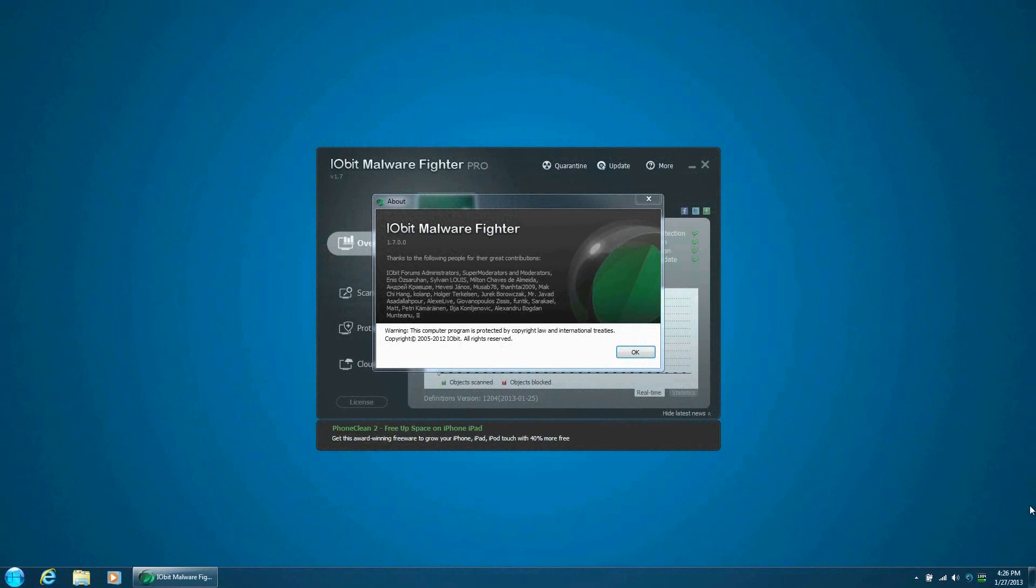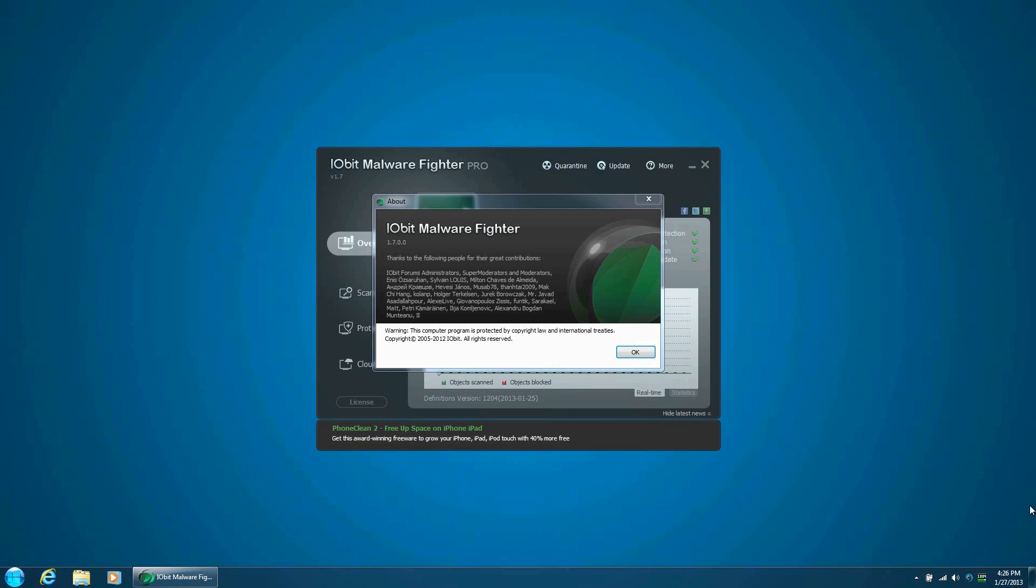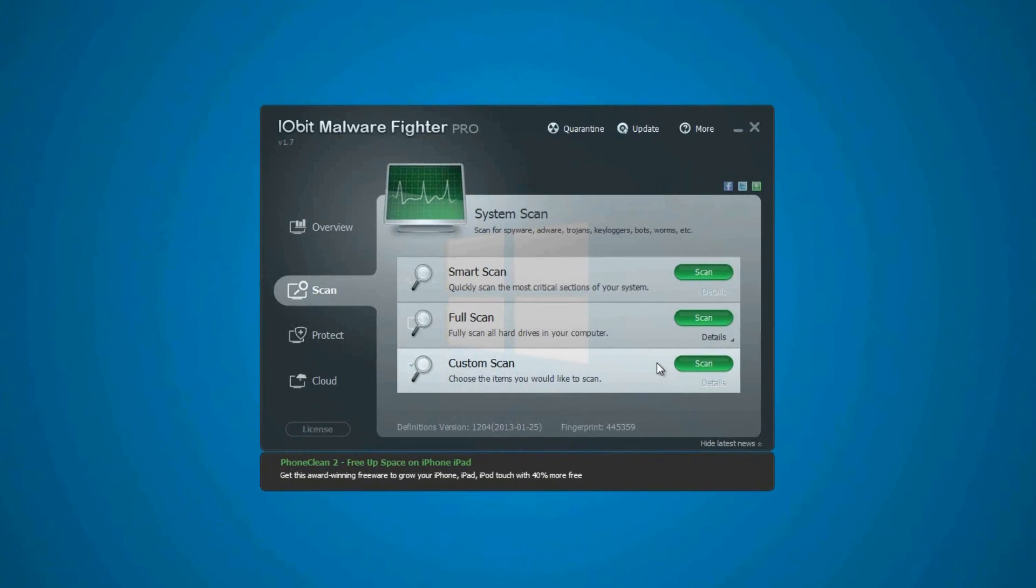Also, when you first install IObit Malware Fighter, the process is fast, safe, and simple with no issues whatsoever. Uninstalling IObit Malware Fighter is perfectly fast, safe, and simple as well. The stability of the program—the issues that I've had from the previous version of IObit Malware Fighter—have all been patched, so we're good, 100% stabilized, and from the tests that I've had before, they're all good.